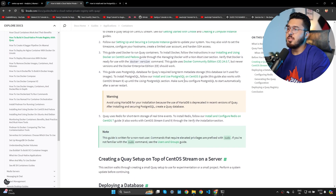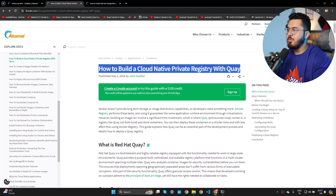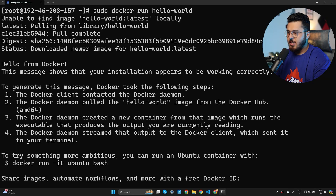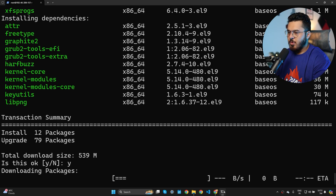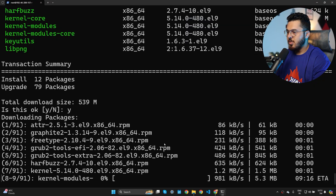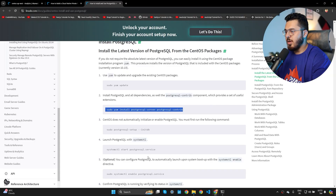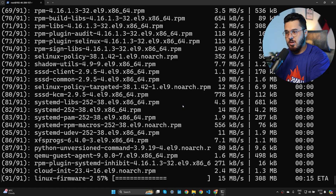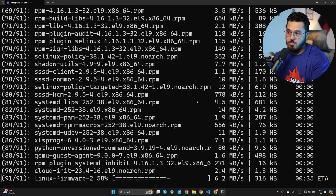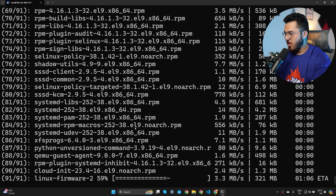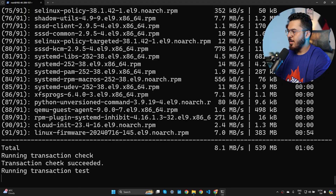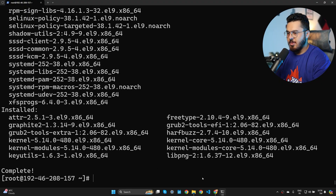Now we install PostgreSQL. The steps are straightforward: run yum update, then install PostgreSQL using yum, set up PostgreSQL, and start it as a service. The internet connection on Linode is very fast so this goes quickly. Wait for the transaction check to complete.